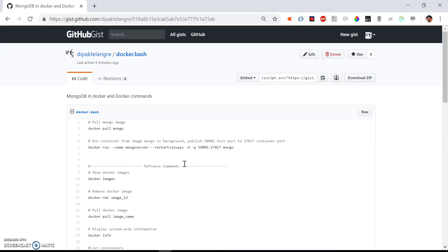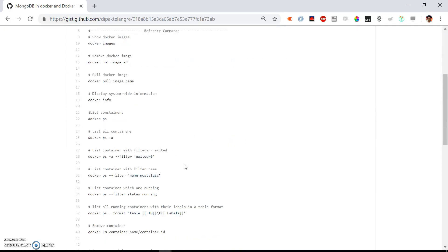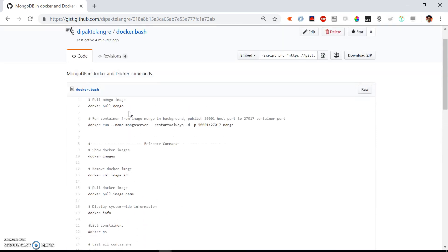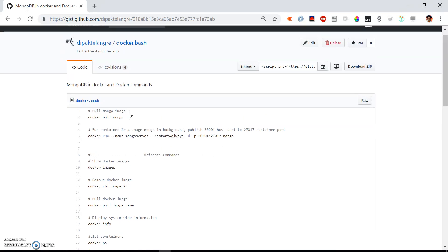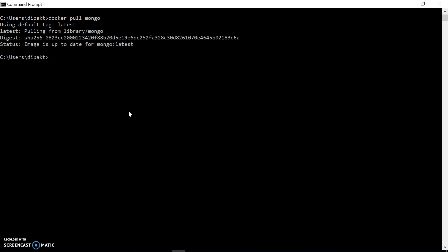I've prepared some basic Docker commands with simple explanations in a gist - I will share the link in the description. I am pulling the Mongo image from Docker Hub. I recently updated the image, so it might not have any changes and the process will be quick. I got the image here, which was the latest one.